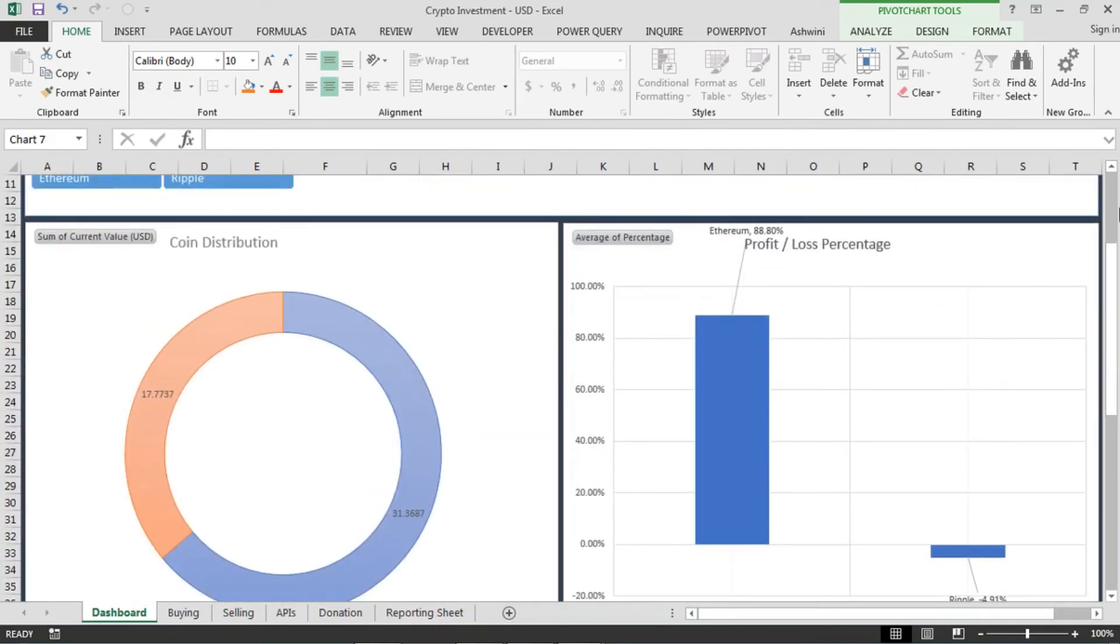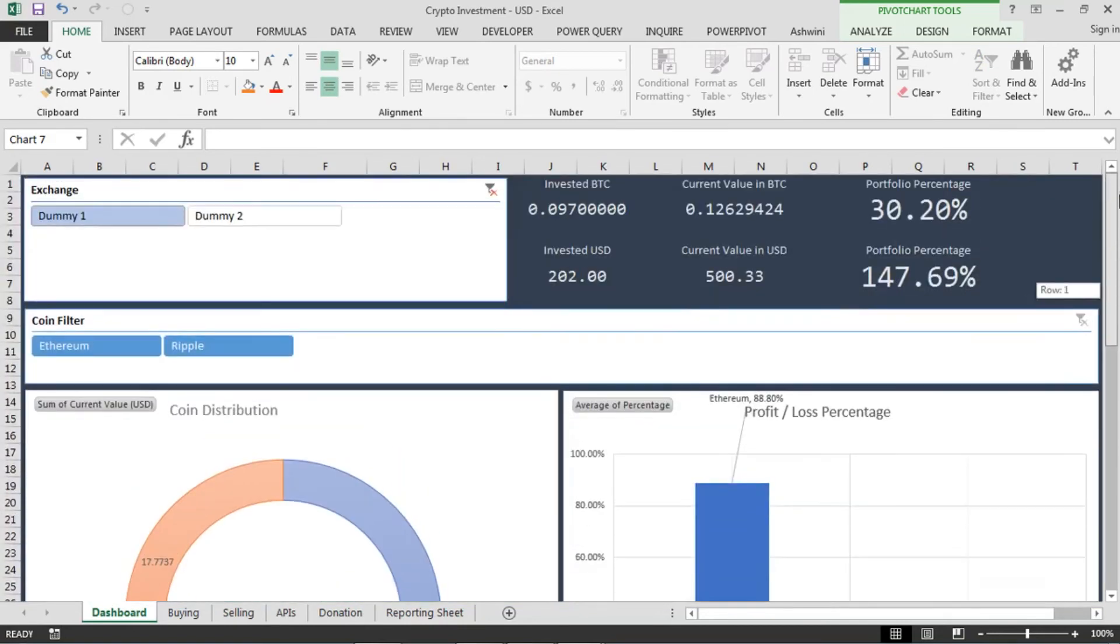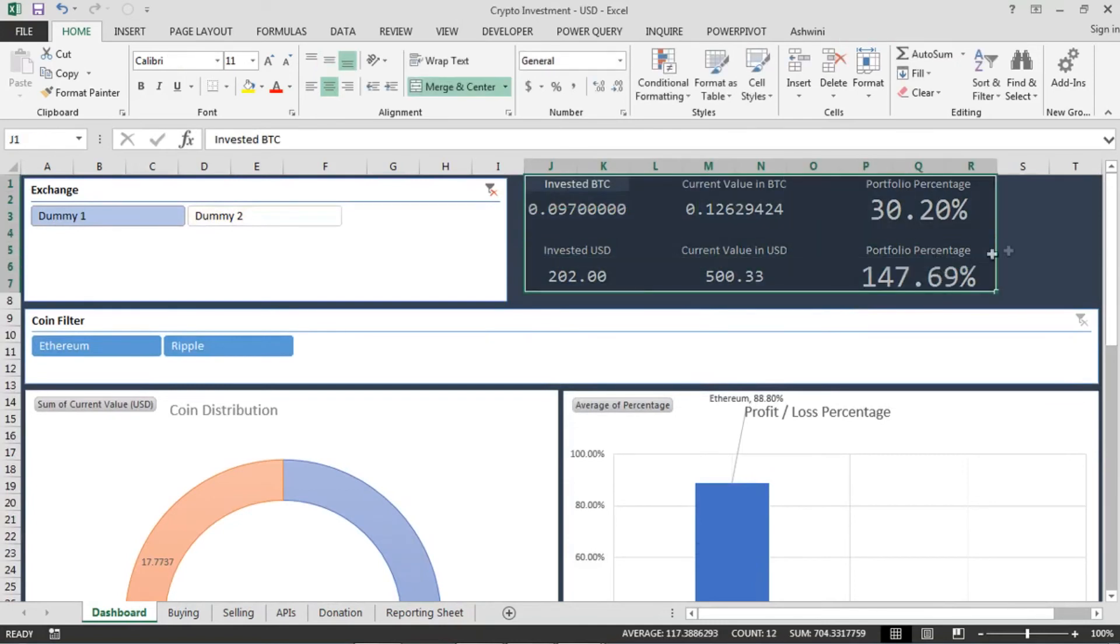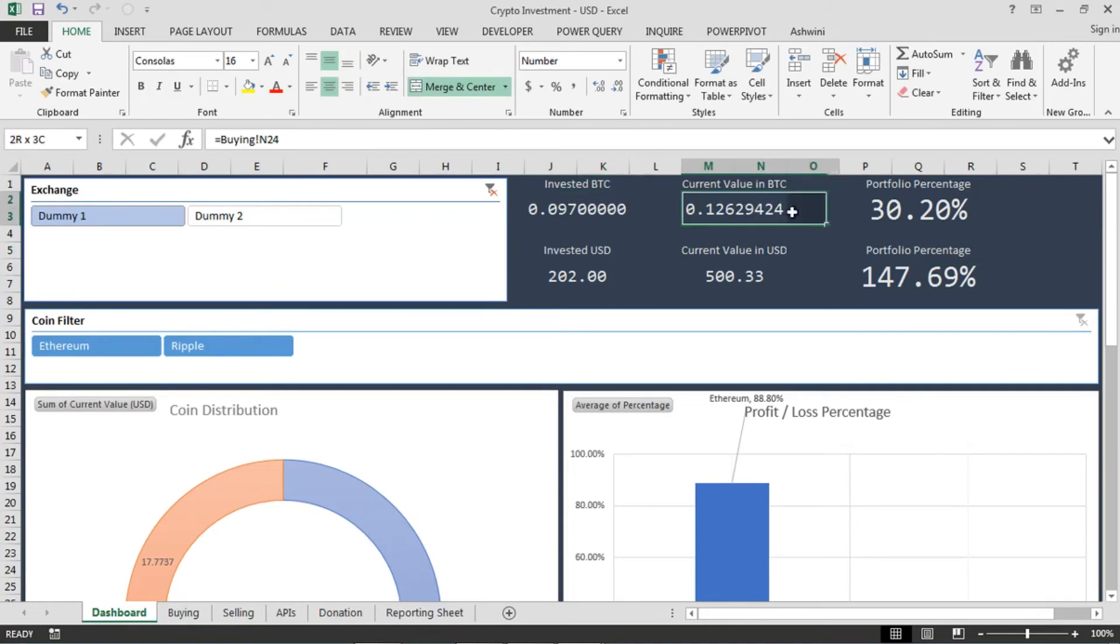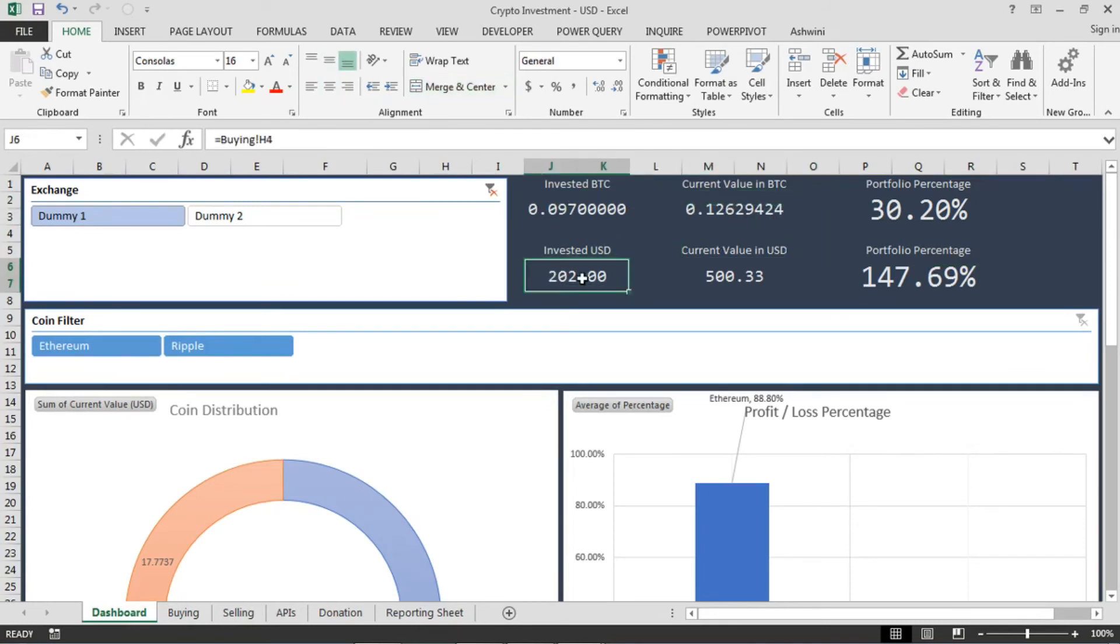So this is the dashboard and here you can find some more data. How much you have invested in BTC and what is the current value in BTC. How much you have invested in terms of dollars and how much dollars you have made.